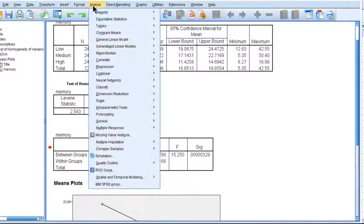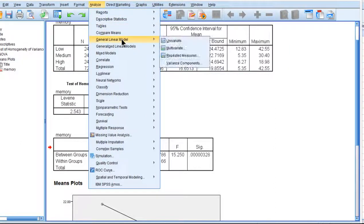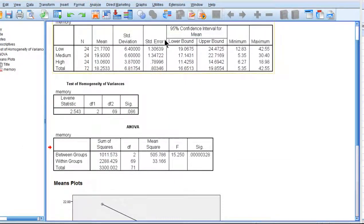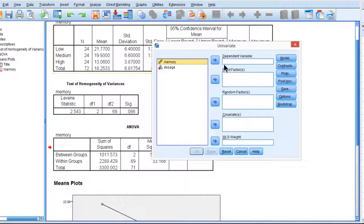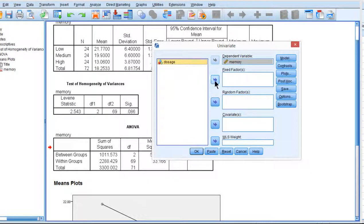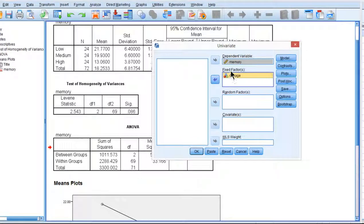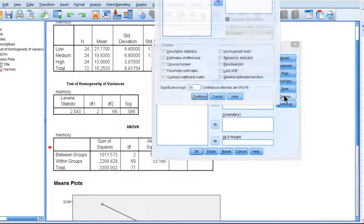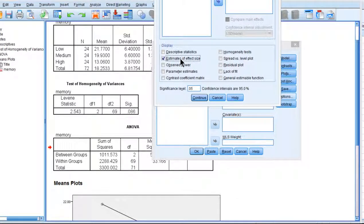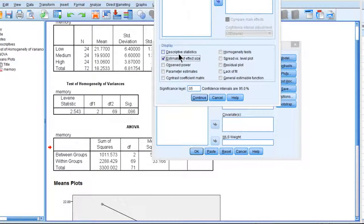Now how I can get that without having to use the calculator, I have to go into Analyze, General Linear Model, Univariate, put memory into the dependent variable and dosage into the fixed factors, so it's a little bit different language in this utility, and then click on Options. Notice how it gives me the option of effect size as well as descriptive statistics.